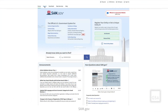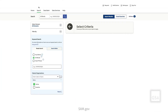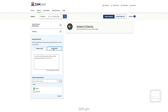Sign in to SAM.gov and select Search from the SAM.gov home page. Here you can search for information in SAM.gov using keywords with either the simple search or search editor options.